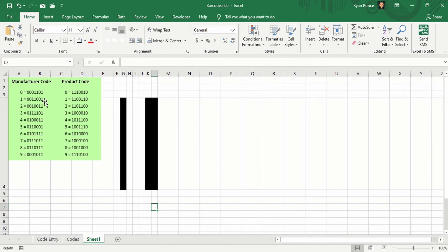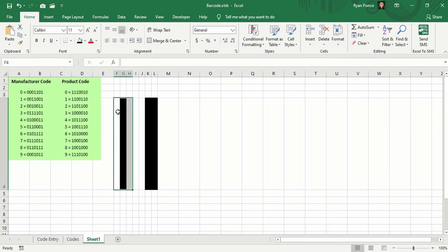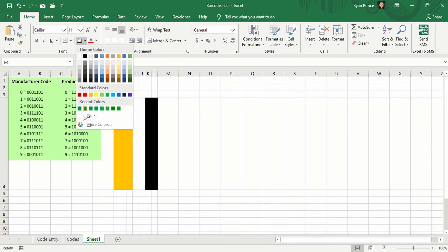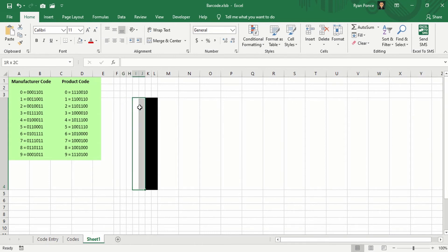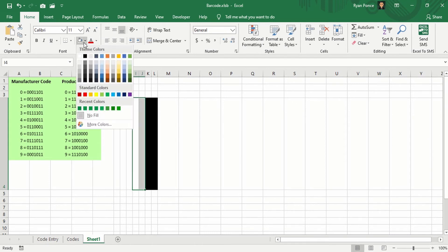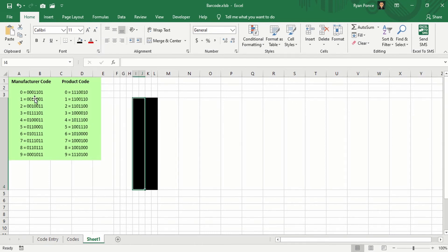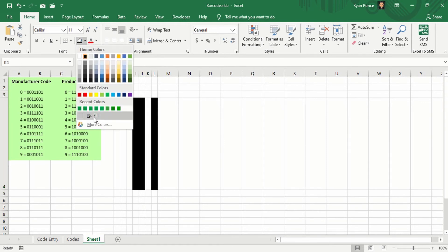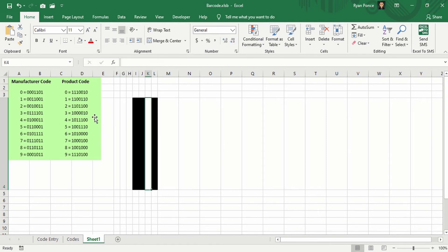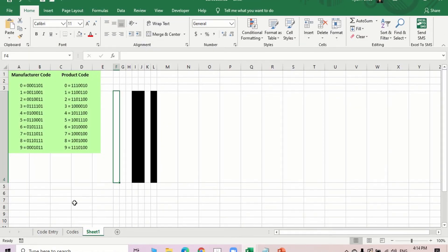So if I select 0, it's going to be different. The first three columns will be nothing. The next two will have bars. Second to the last will be nothing. Same thing goes with the product code.